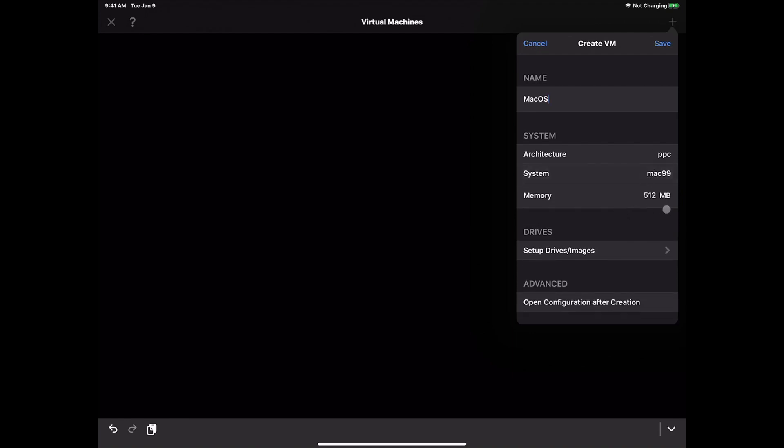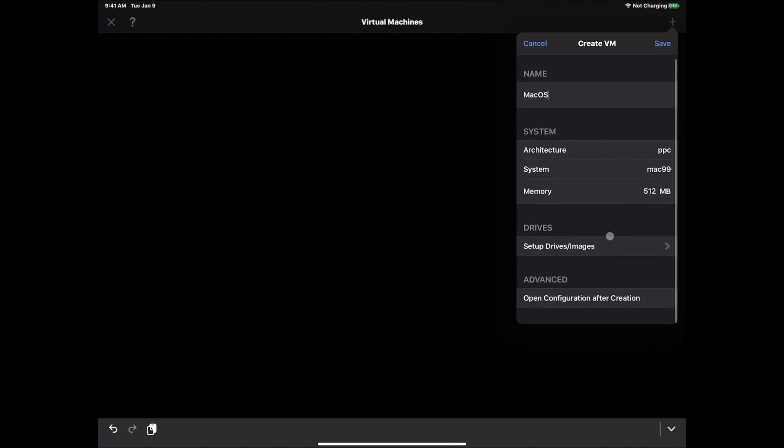We're going to leave the memory at 512. That is the recommended for the average user. You can try to increase it to 1024 megabytes which would be 1 gigabyte of RAM. I've had experiences where sometimes it works great, other times it crashes. So we're going to today just leave it with the default of 512 megabytes. Then we're going to click on open configuration after creation and hit save for now.